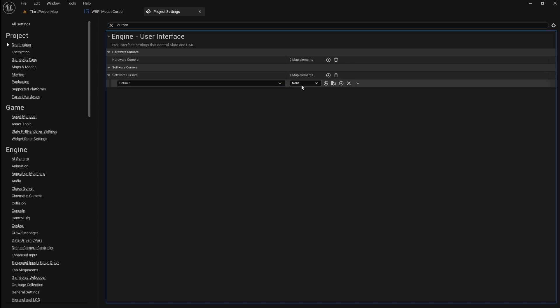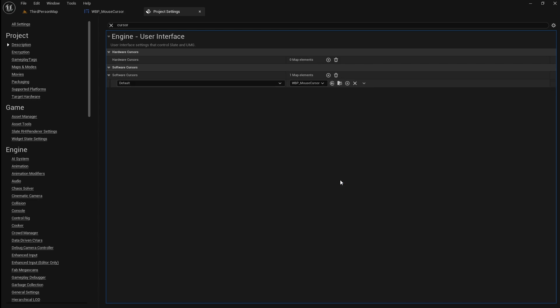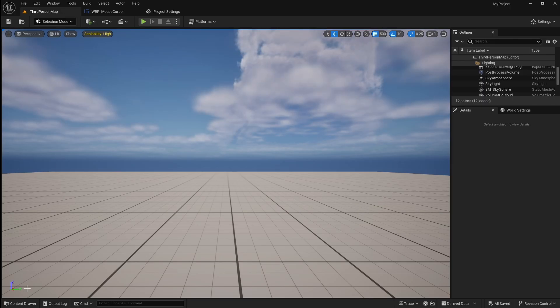Go to this drop down and select your cursor widget. In order to test your cursor we need to enable it.